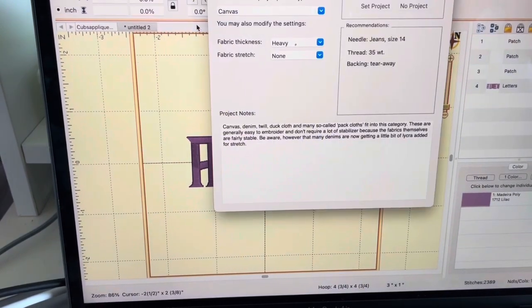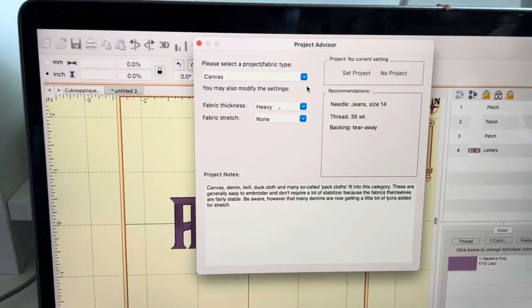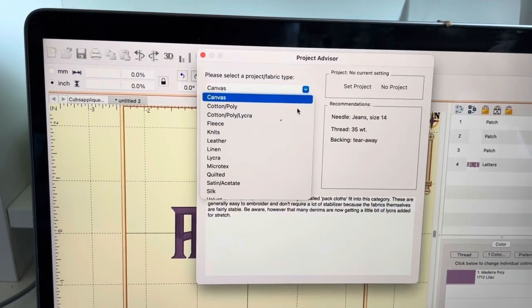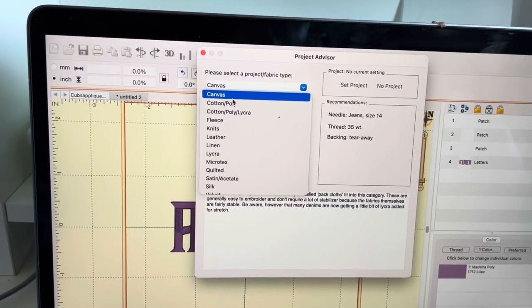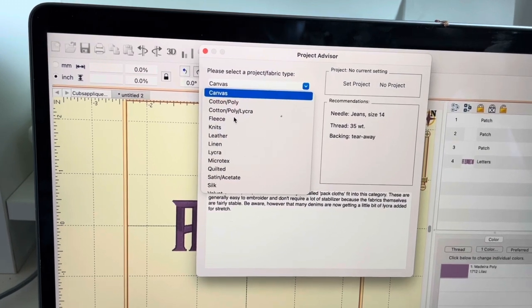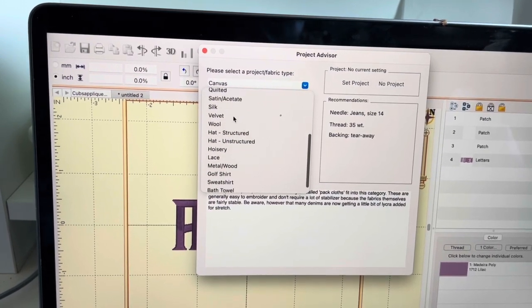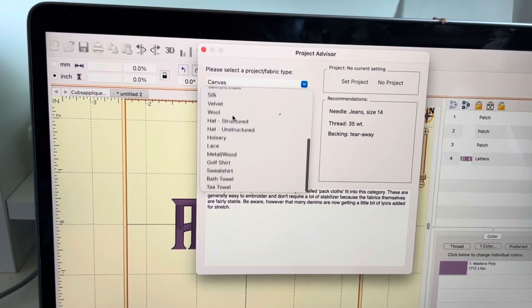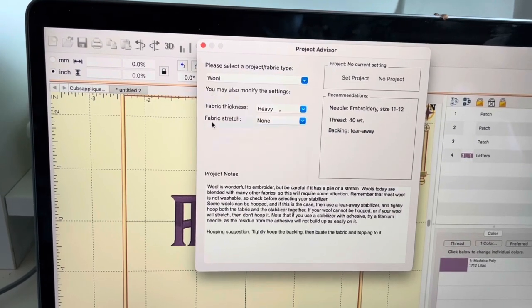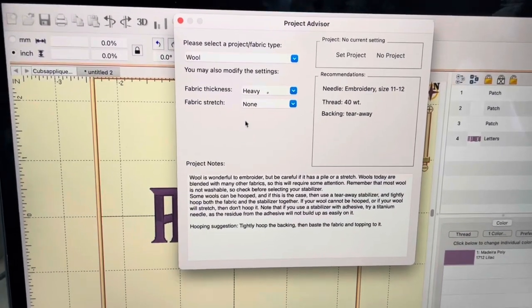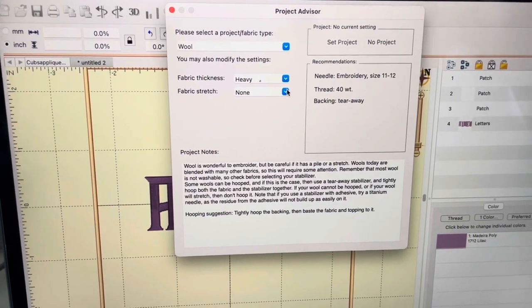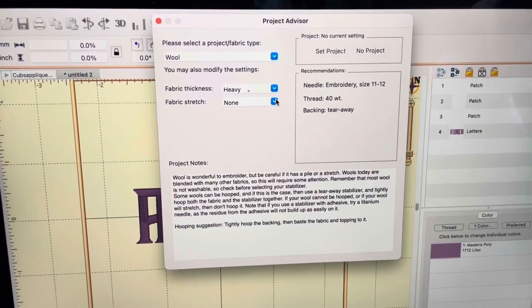I'm only showing you the basics here. Right here, I wanted to show you quickly how you can use Project Advisor and it will tell you what kind of needle to use, what kind of fabric is recommended. I did not use this for my MB-4 and you'll see here how that turned out.